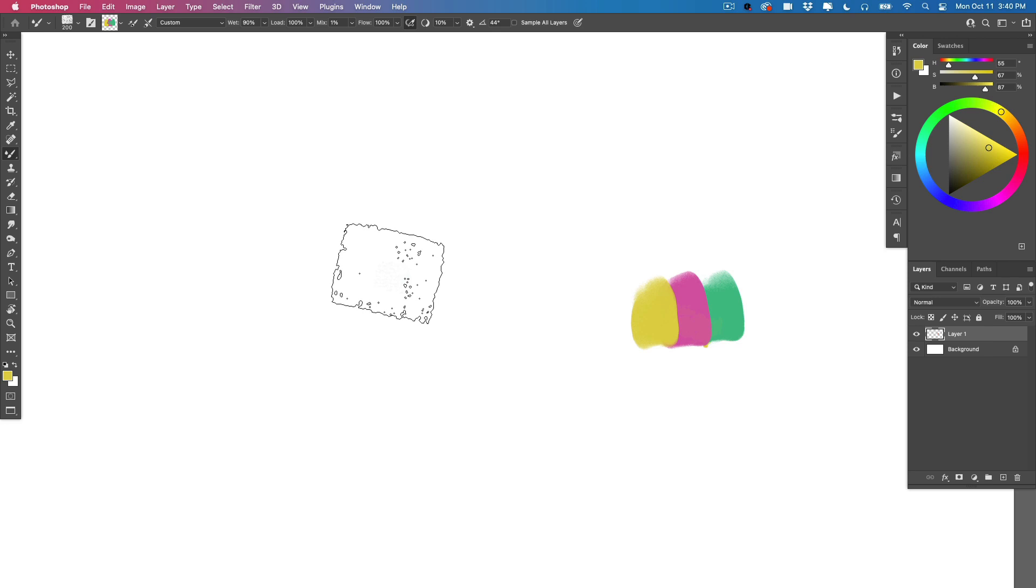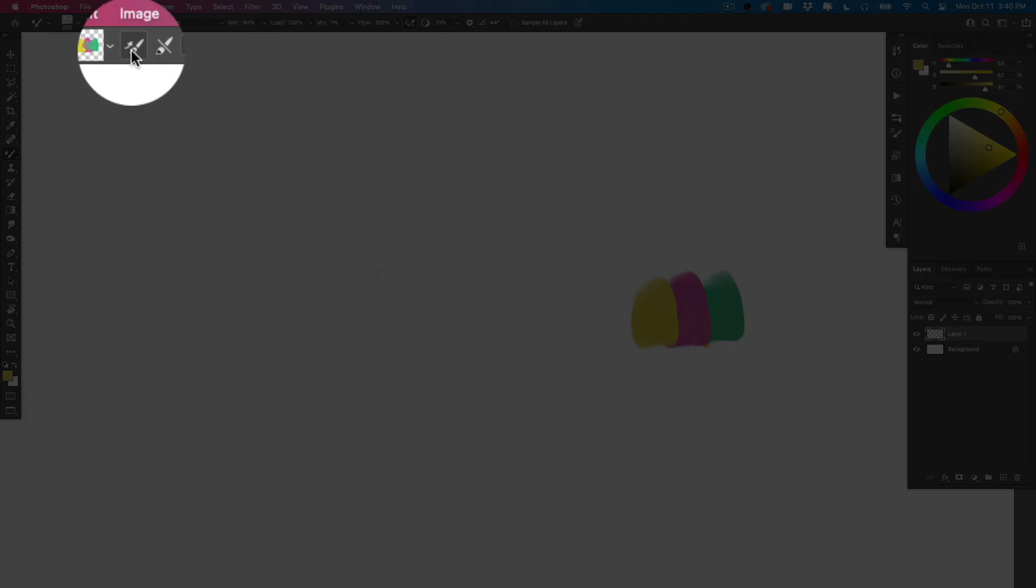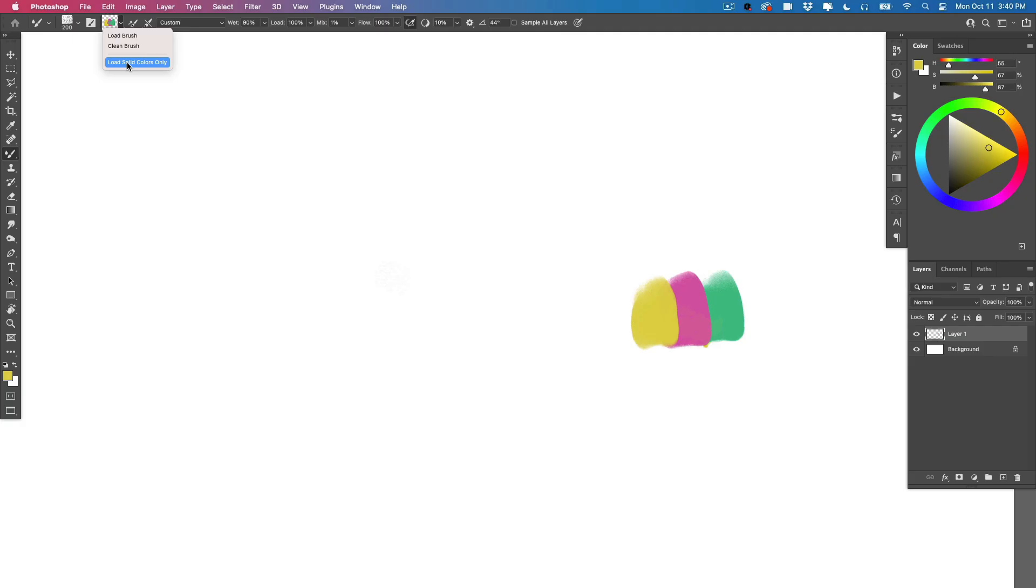With Mixer Brushes, all you have to do is come over to your special color swatch up here. Where it says Load Solid Colors Only, make sure that is unchecked. As soon as you do that,